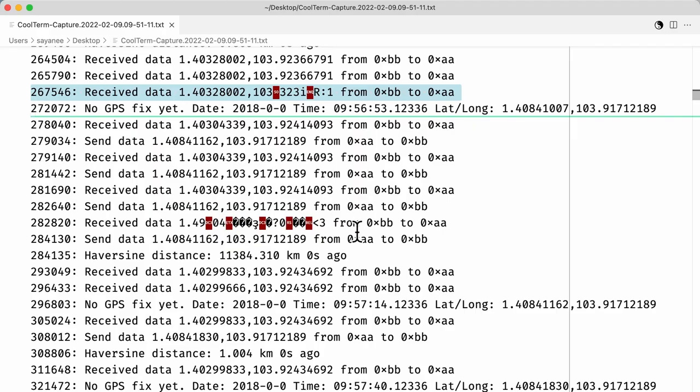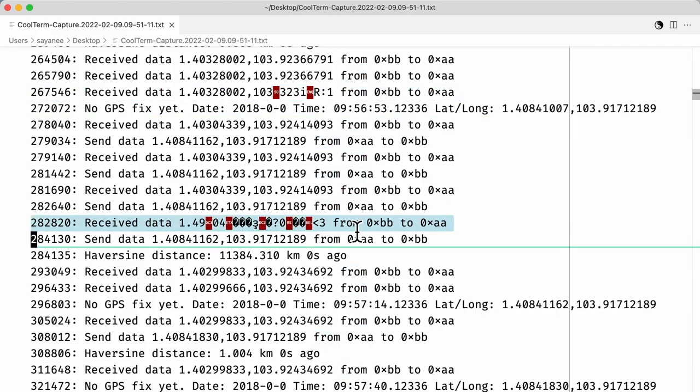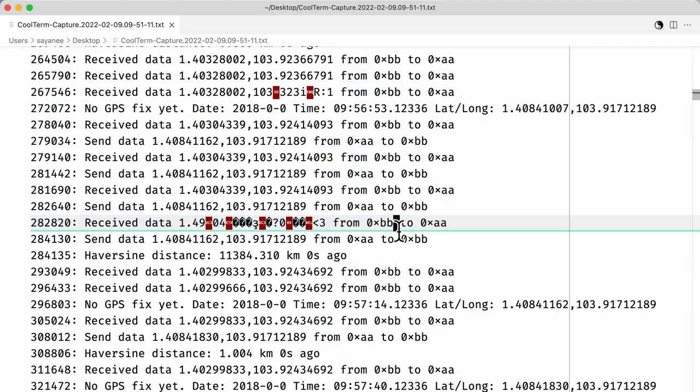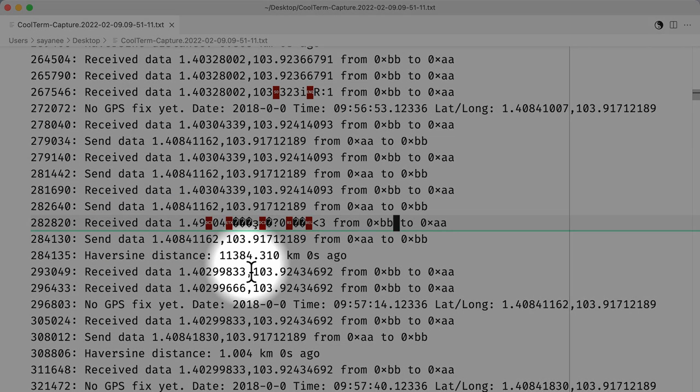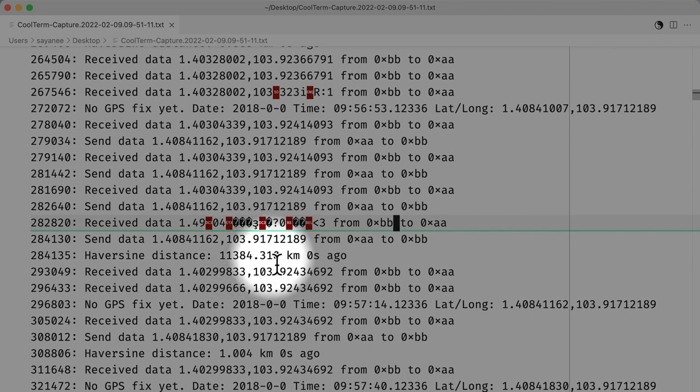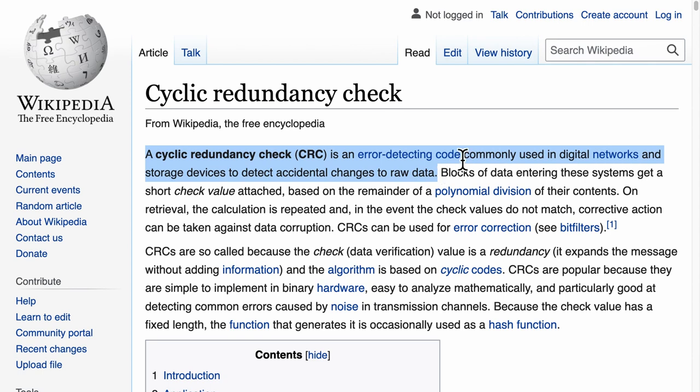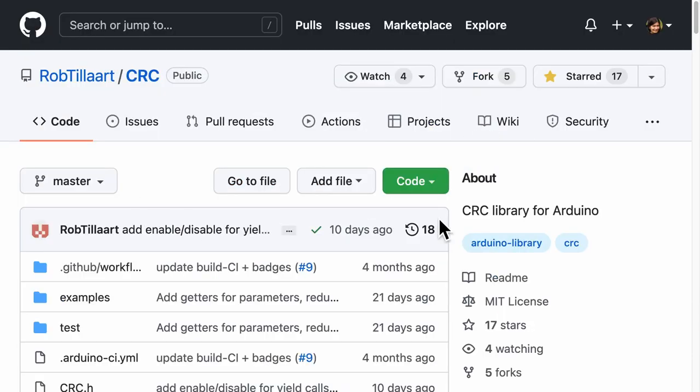Once in a while some corrupted data was also received, my code did not handle this and I was getting wrong distance calculations like 11,000 kilometers. I'm thinking of adding a cyclic redundancy check when receiving the data to remove this kind of error in the future.